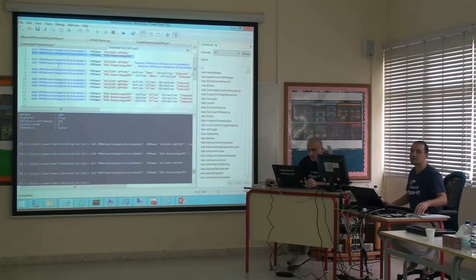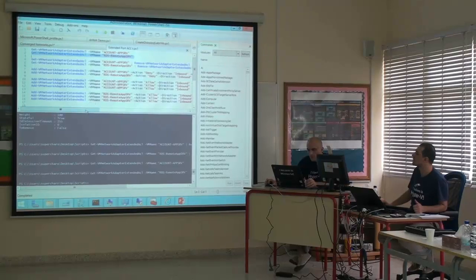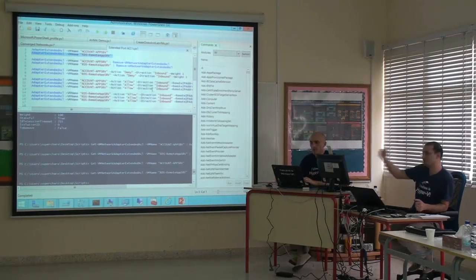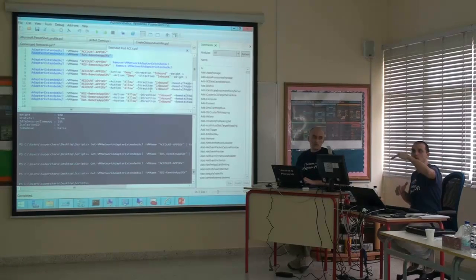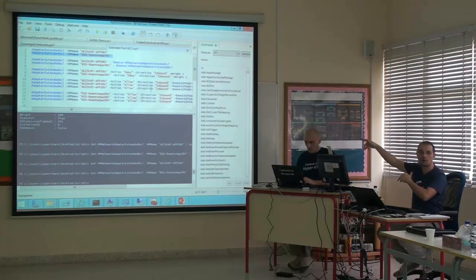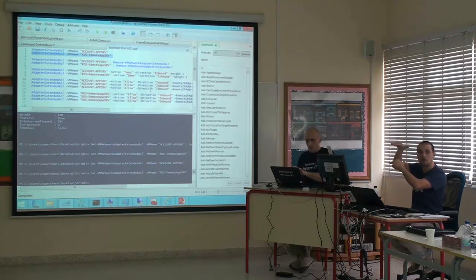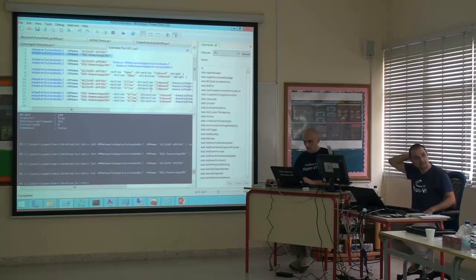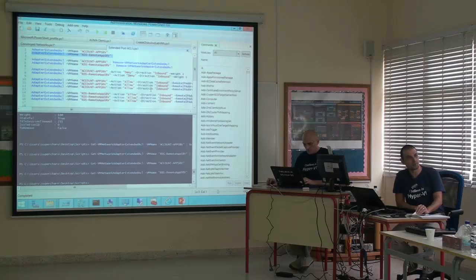Now, access list on the virtual switch. The command is: add virtual access list, virtual machine name, action deny, direction inbound, and weight one. What does weight mean? The access list starts processing from the beginning. The higher the weight, the higher priority — weight 100 will be higher than weight 1. So when you have an access list with weight 10, it's higher than weight 1. Access list matching starts from the highest weight and goes down. Once a condition is matched, it stops there and does not continue to the lower rules.